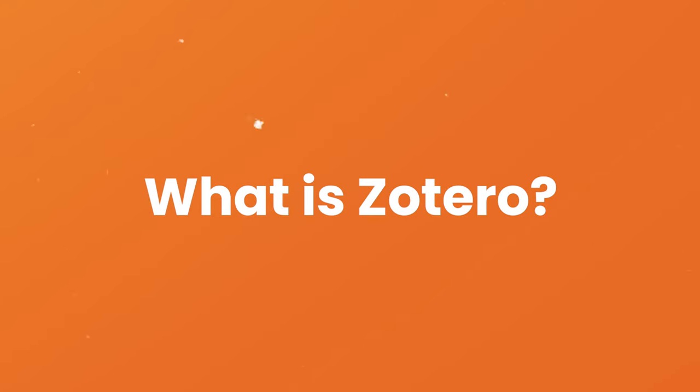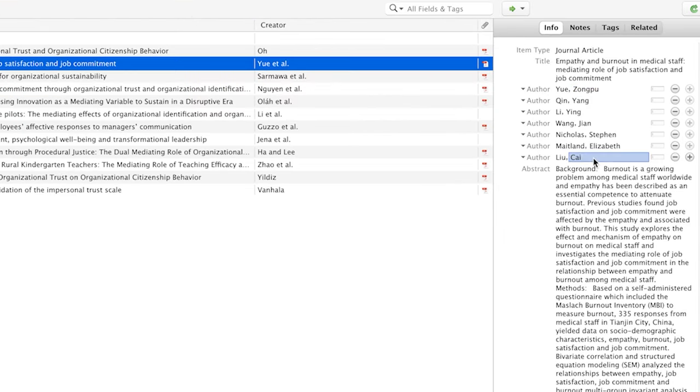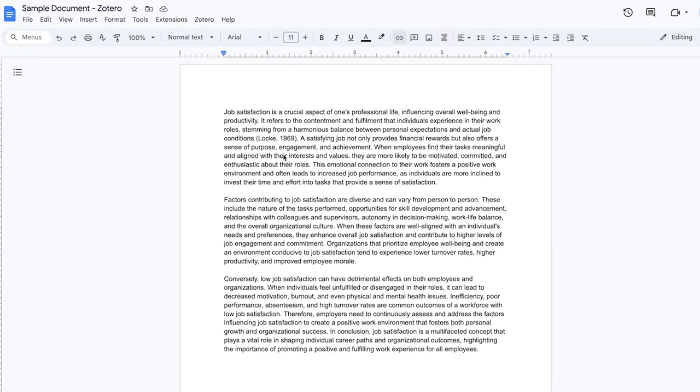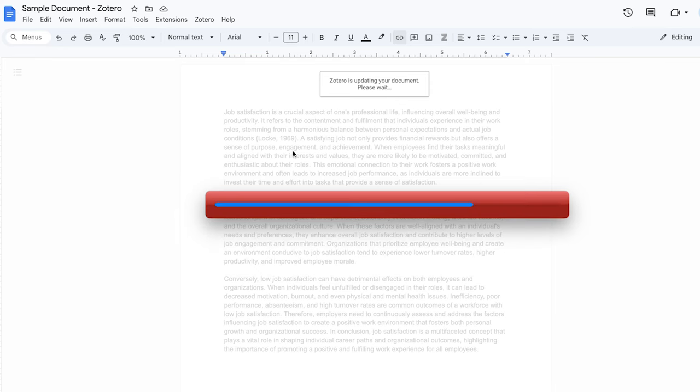So let's start by quickly addressing the question: what exactly is Zotero and why should you even use it? Well simply put Zotero is a powerful little tool that makes the task of referencing a lot easier and more accurate. Essentially you just load up the reference information into Zotero once and then Zotero will make sure that all of your in-text citations as well as your reference list are perfectly formatted according to your university's required referencing system.